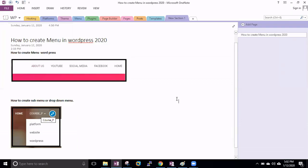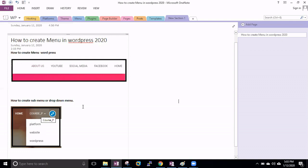Hi friends, I'm Santosh Sharma. Today I'm going to explain how you can create a beautiful menu in a WordPress website, and then I will explain how you can create a dropdown menu — like when you click on a course and you can see there are some dropdown menus.